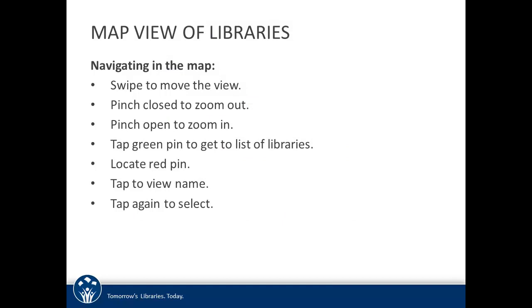The last way to locate your library is to go to the map view. This map view is provided by Google, so you can do the same kinds of things as in a regular Google map, including swiping to move the map in a specific direction and pinching open or closed to zoom in or out.